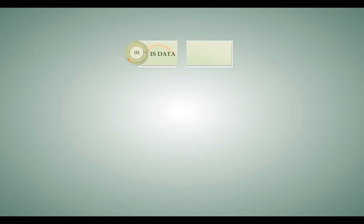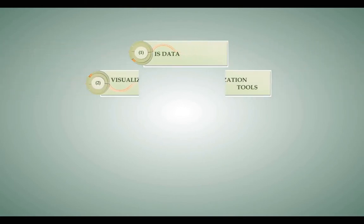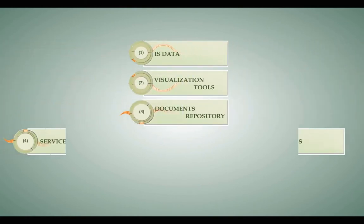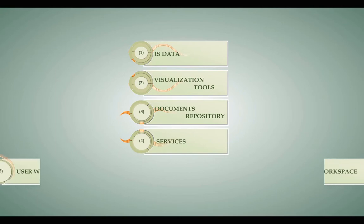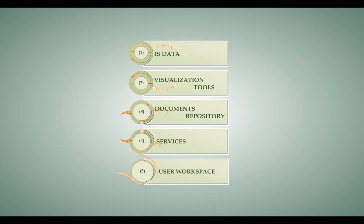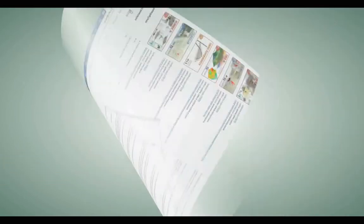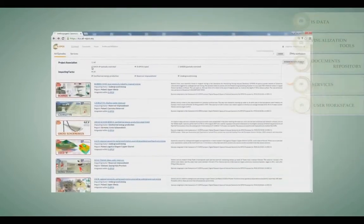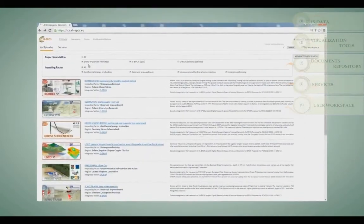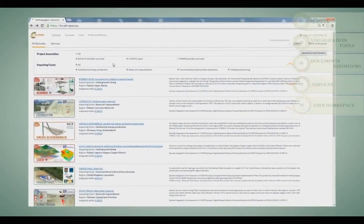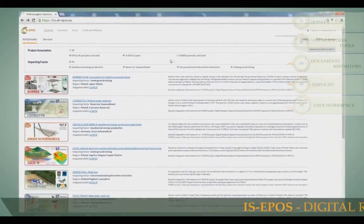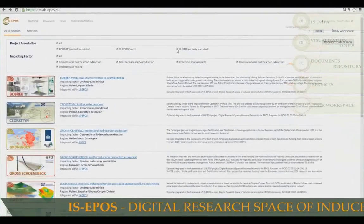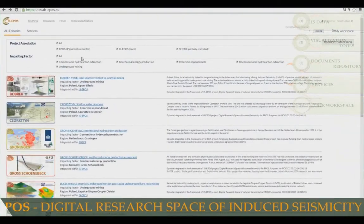This has been accomplished by the integration of five main elements: IAS Data, Visualization Tools, Document Repository, Services, and User Workspace. The TCS-AH platform is based on the prototype built within the IAS EPOS project financed from Polish Structural Funds.